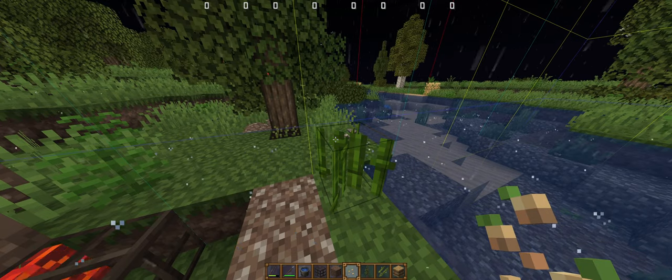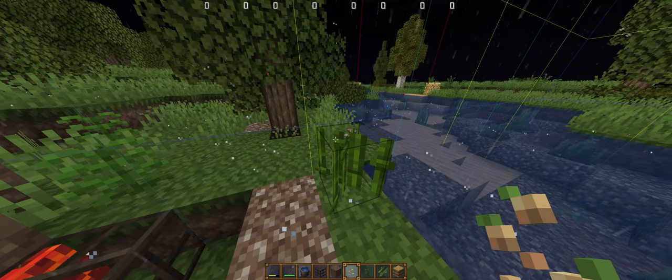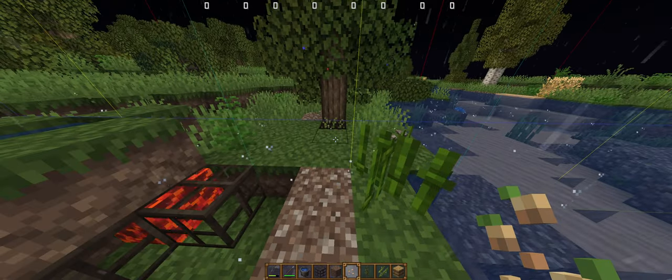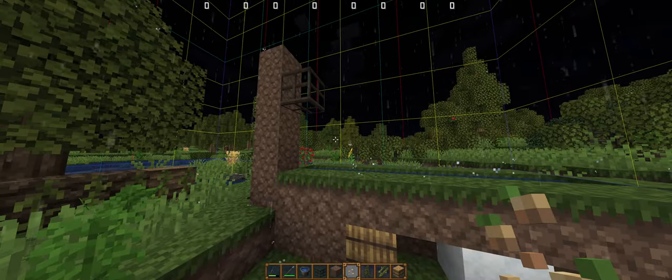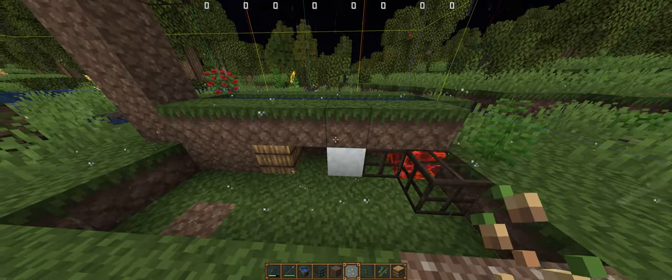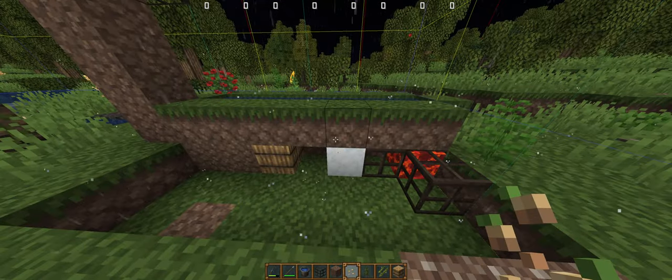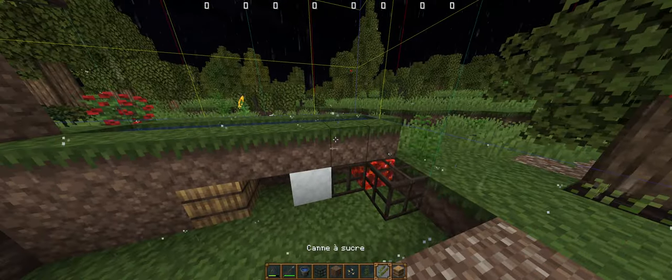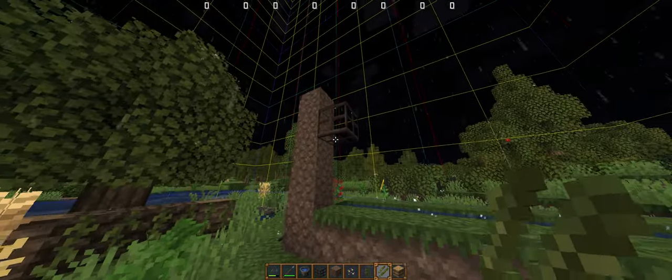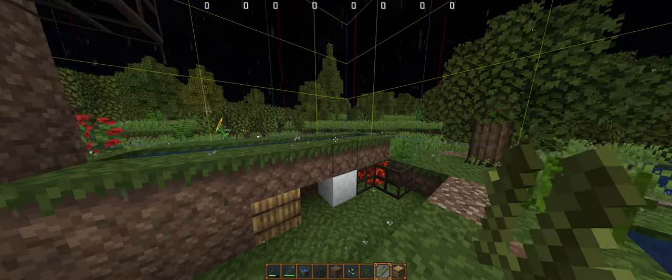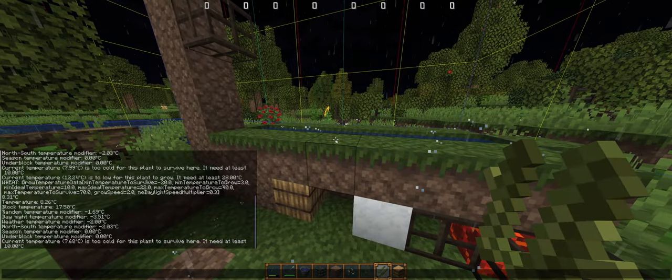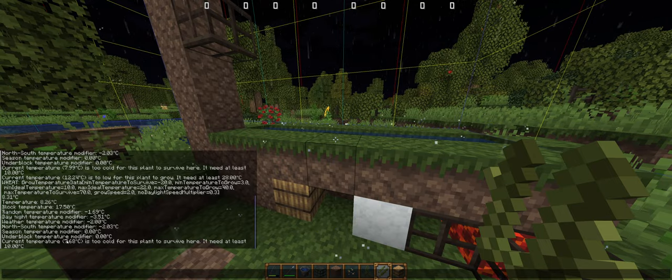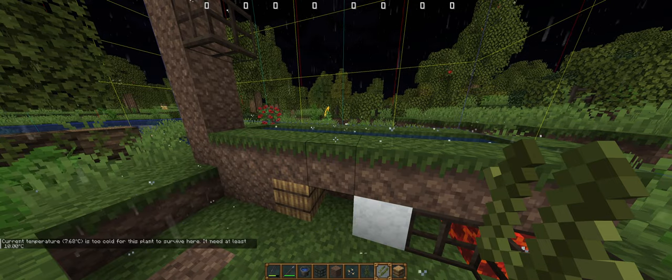If you don't, your crops might never grow. We can add some blocks to edit the temperature without switching biome. For the sugarcane, it can't be placed currently because we're at 7 and we need at least 10.